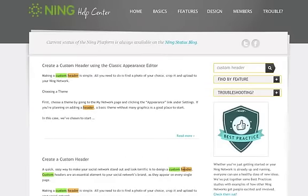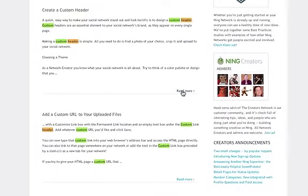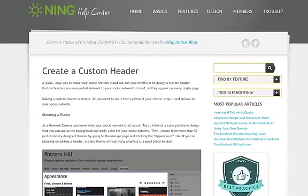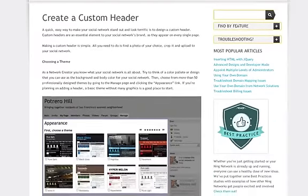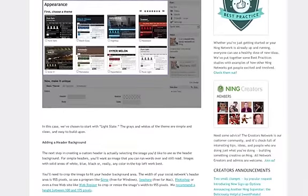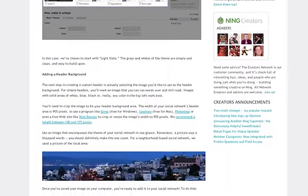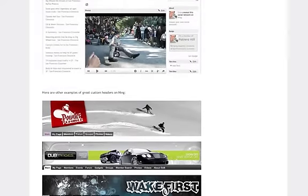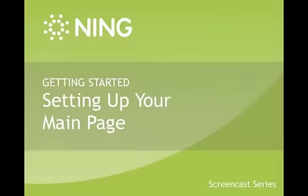These are some of the basics to getting started with your main page, but you don't need to stop there. Visit Ning Creators and our Help Center for more inspiration and ideas on how to add advanced customization to your main page, as well as advice about running advertising. Don't be afraid to jump in and experiment with your design before inviting your first members — just make sure your members end up as an important part of the main page, too.